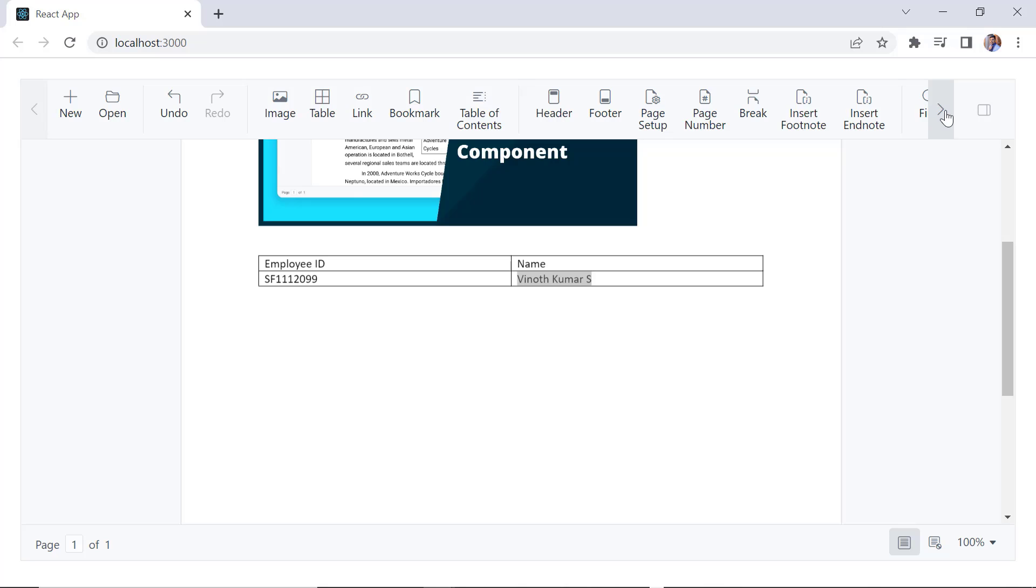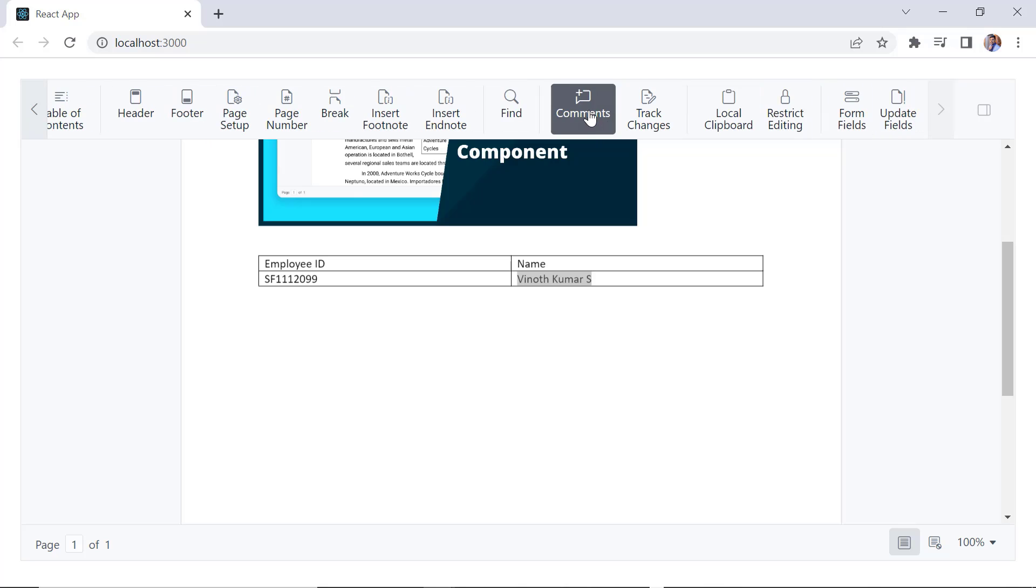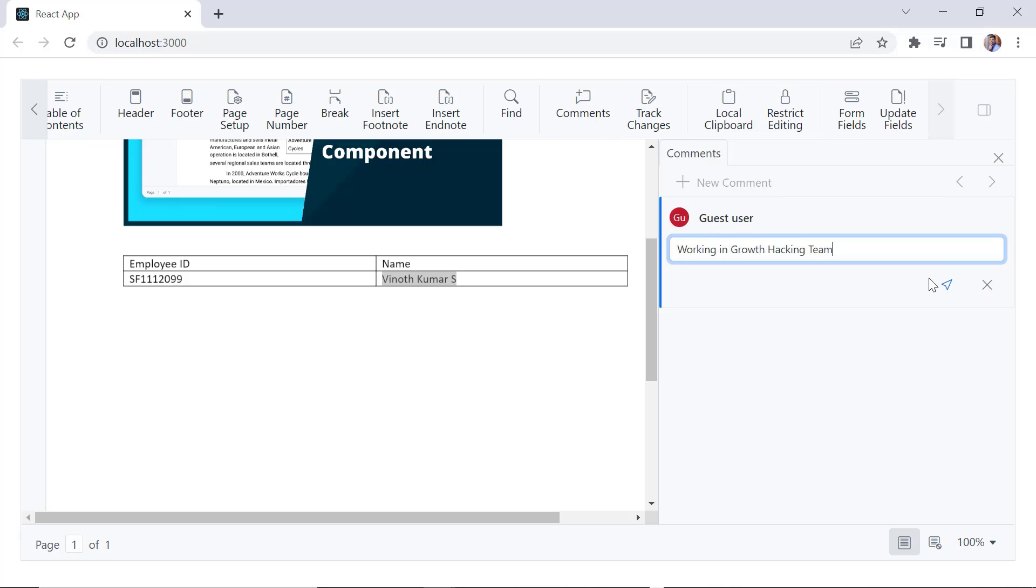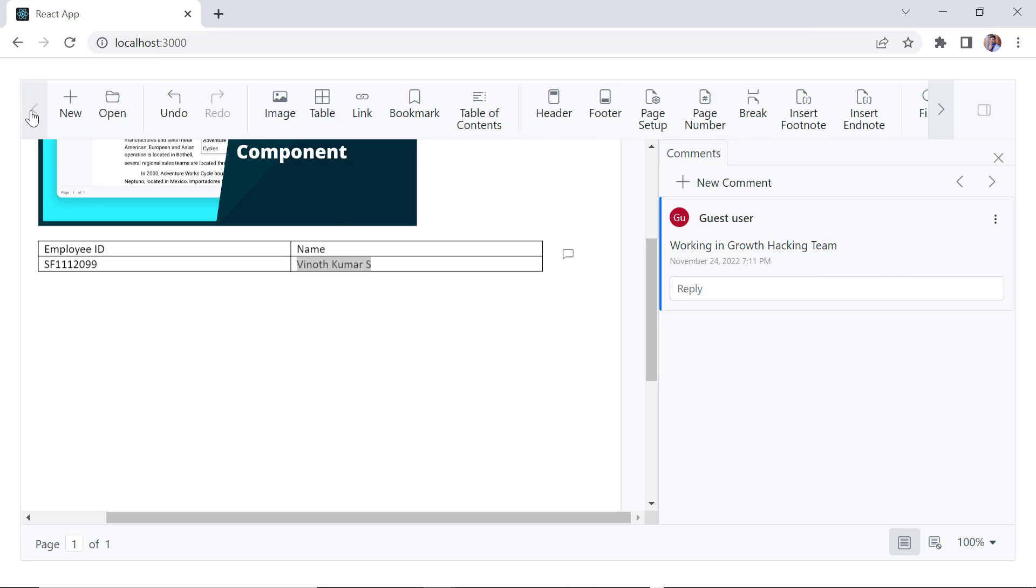I can also insert the comment by clicking this comments option. Here, I will provide the comment details. I have just shown the limited document editor features from the toolbar options. But there are other toolbar options similar to Microsoft Word. Let me show you a few important ones.